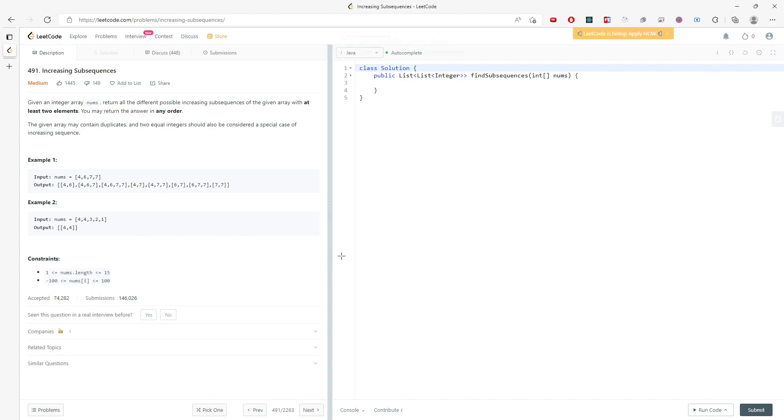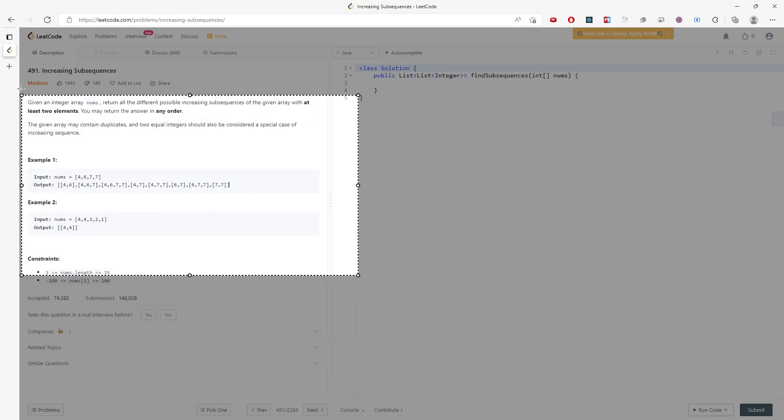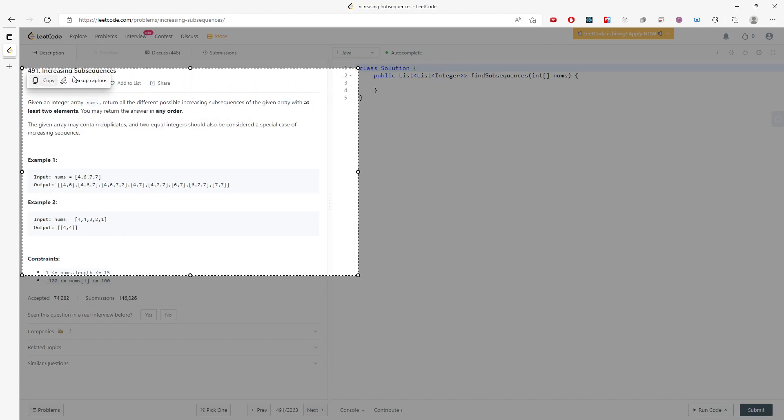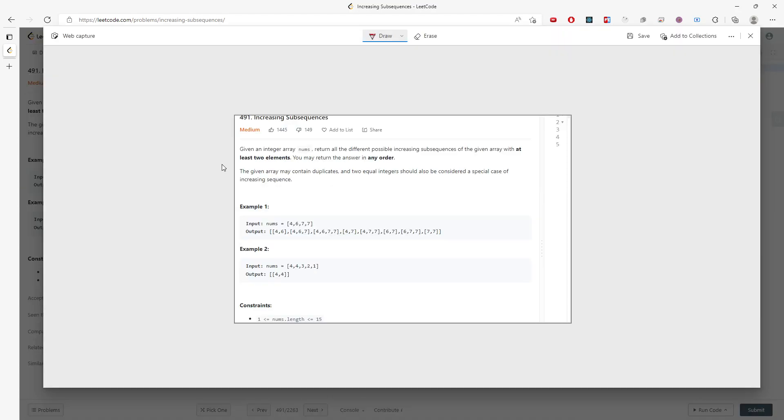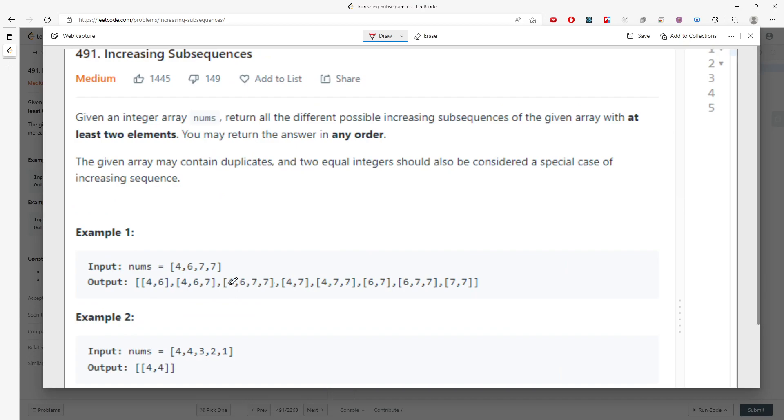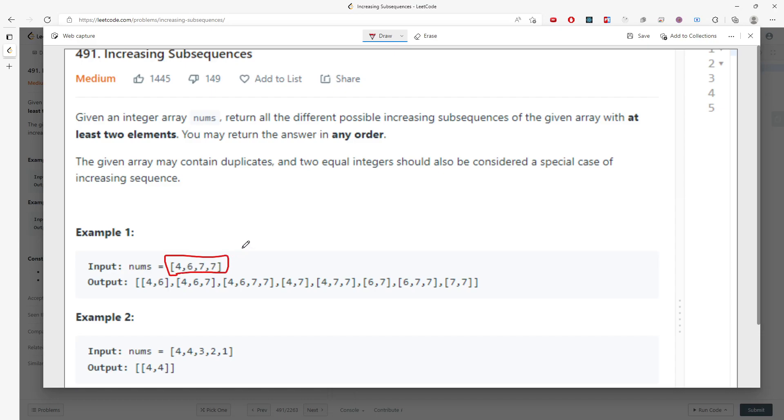If you're given an array, without changing the order—like 2, 6, 7, 7—you're not able to swap. Swap is not allowed. We just have to follow the pattern to find out the increasing subsequence inside the array.